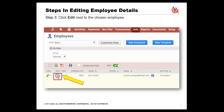Let's return to the employees page. Select List > Employees > Edit. Once you find the employee you want to edit, click Edit next to the employee name.